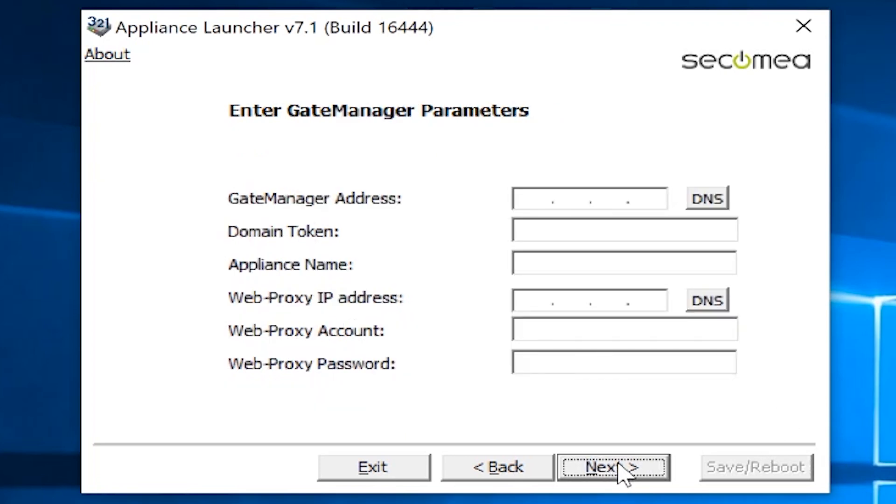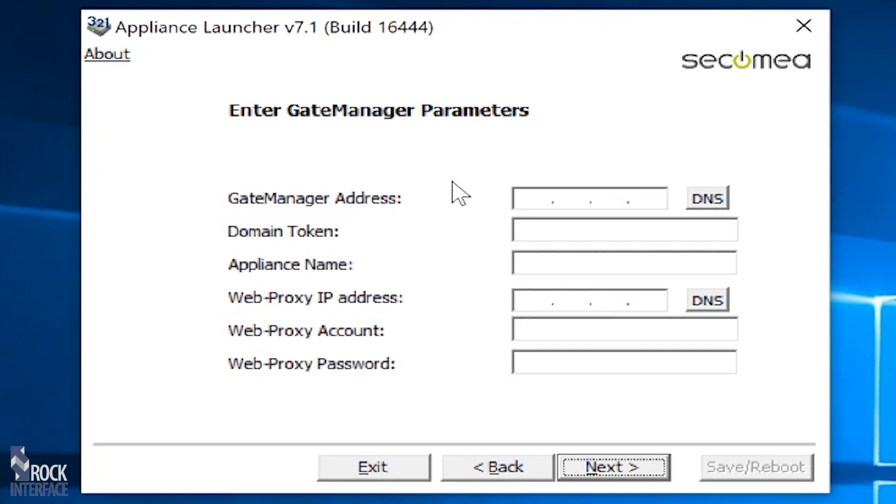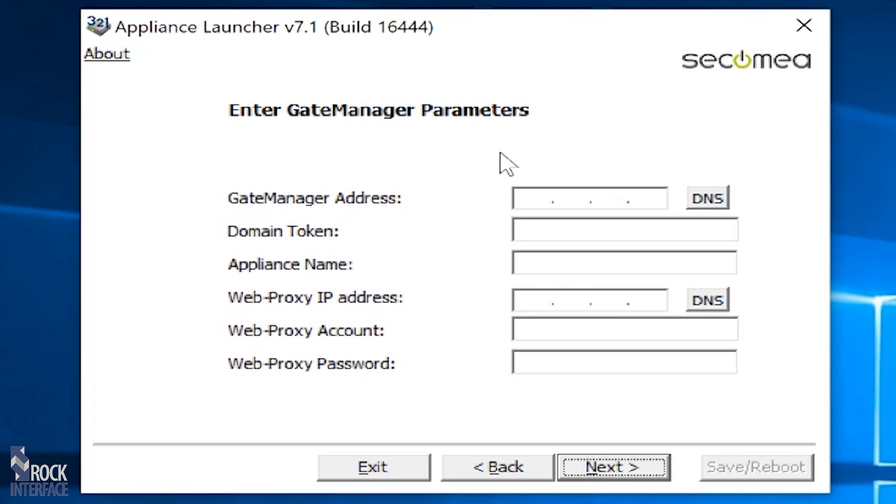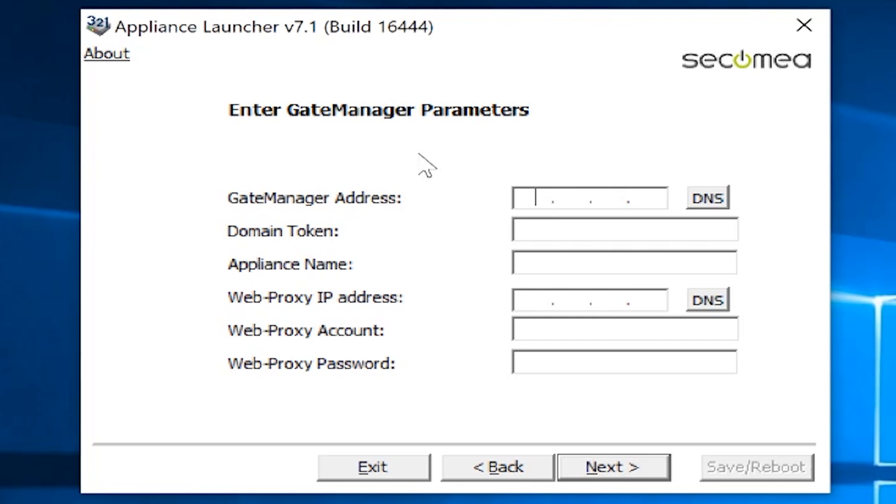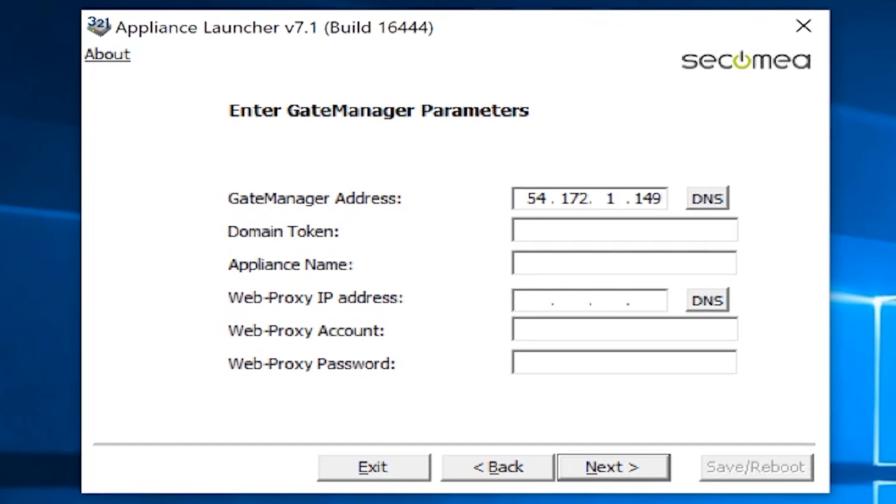We're going to go ahead and hit next. This is where you do have to put in some information to get it to talk to Gate Manager. These are the Gate Manager parameters. If you're with Rock Interface, we're going to use the North America site called the GM22 site. I do have to put in the IP address: 54.172.149.210.